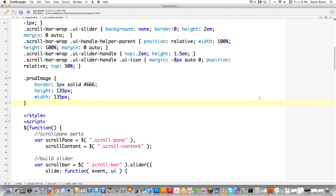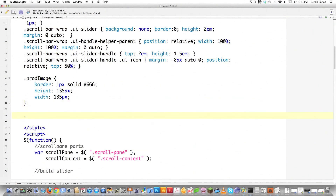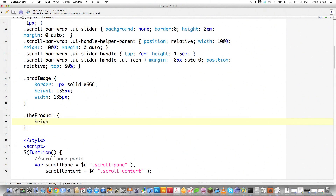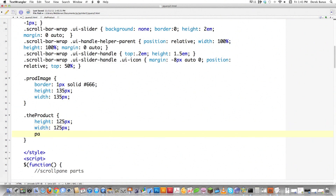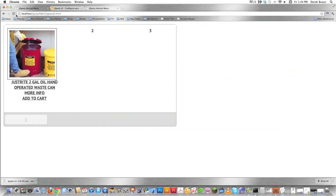Now I'm going to zero in on the image class, which is called .product. I'm going to give it a height of 125 pixels and a width of 125 pixels. Then if I want it to be centered, I'll give it a padding of 5 pixels. That's going to center it because the difference between 125 and 135 is 10, and if you put 5 pixels on the top, right, left, and bottom, that equals out. And you can see it's now centered inside of there.